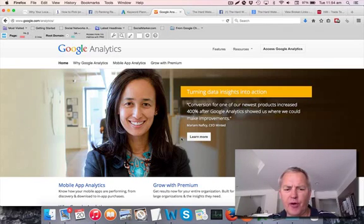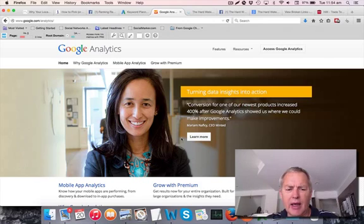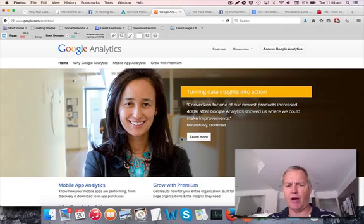Hi, this is Andrew from SEO Gold Coast. In this video we're going to have a look at Google Analytics and checking out where your website traffic is coming from.